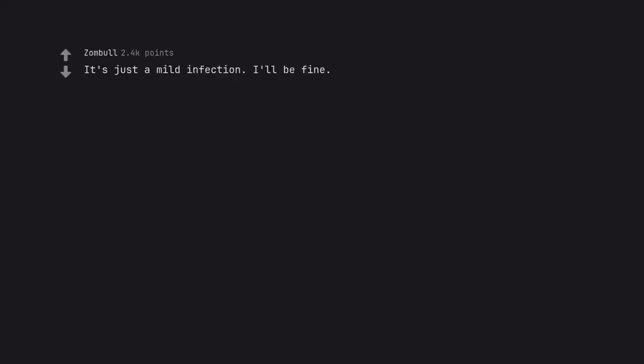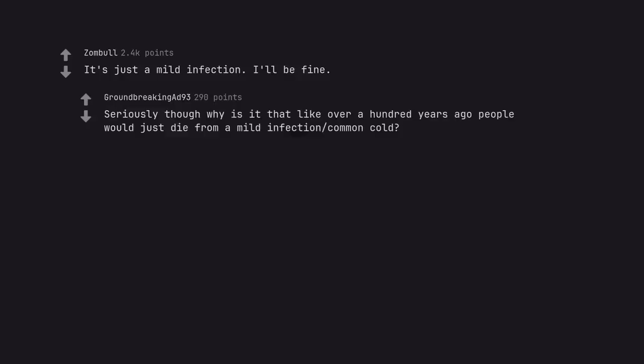It's just a mild infection. I'll be fine. Seriously though, why is it that over a hundred years ago people would just die from a mild infection or common cold?